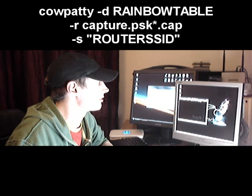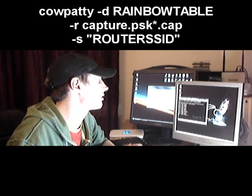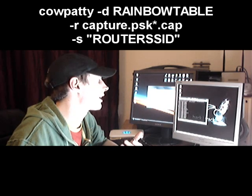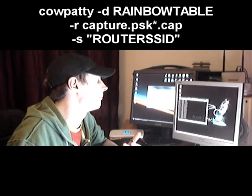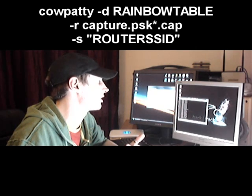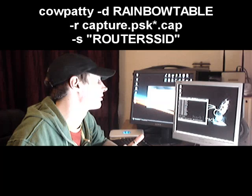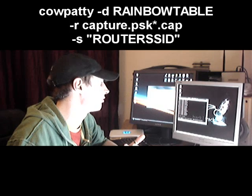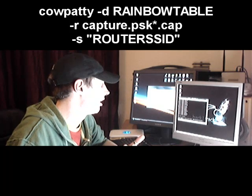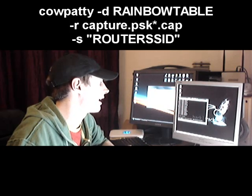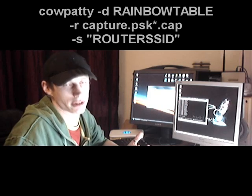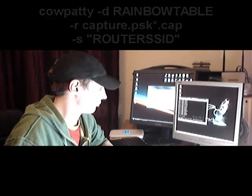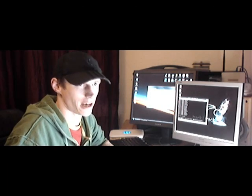If I press Enter, you'll see that Cowpatty goes through thousands of passwords, keys, and hashes. In a second we're already up to 64,000 — and it says the PSK is 'password', which we know it to be. And that's Cowpatty.